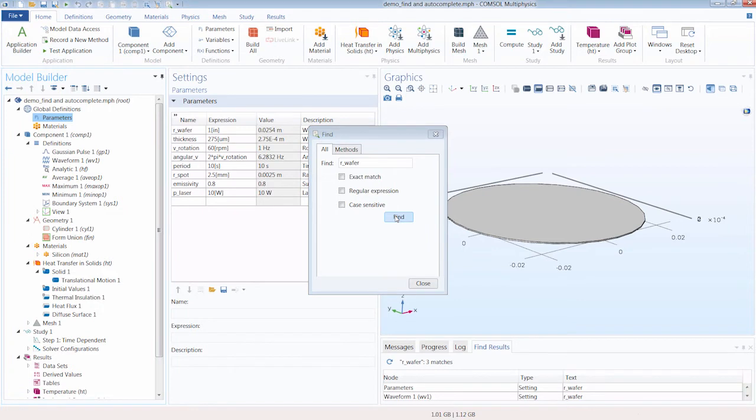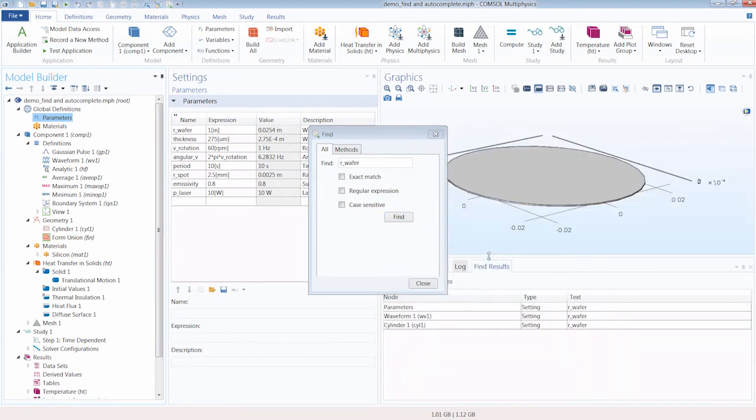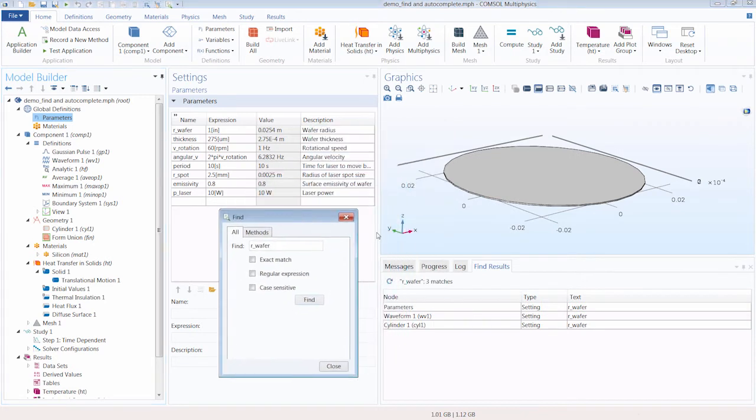And you will notice in our Messages Progress Log window, we have a separate tab that pops up, Find Results.